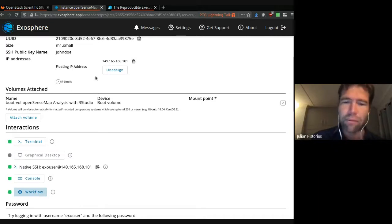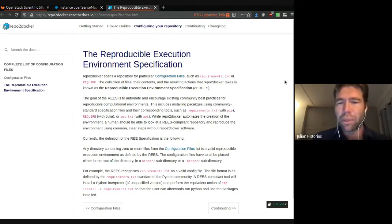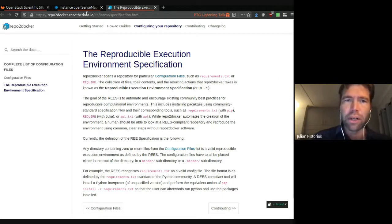So pretty good for doing reproducibility and workshops where you don't want to rely on the free mybinder service. But yeah, everything standard under the hood. Again, you could do the same thing with the command line tools, repo to Docker.